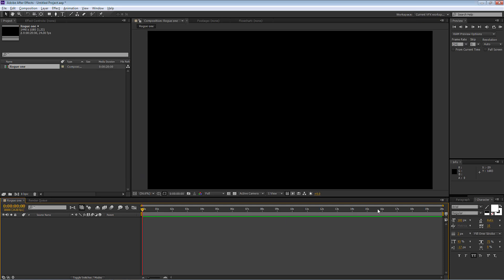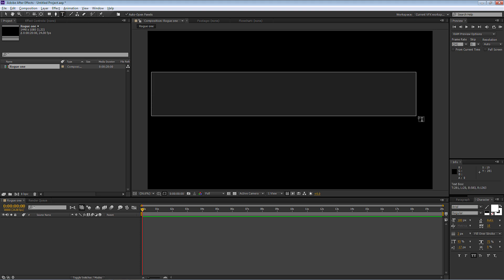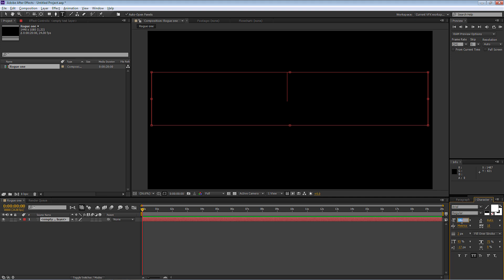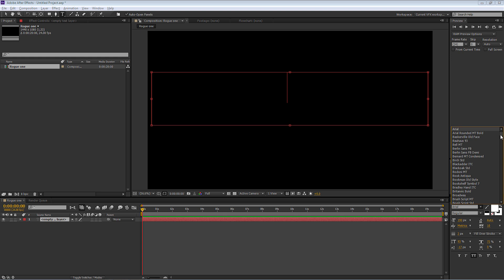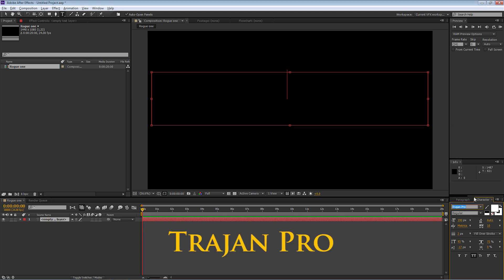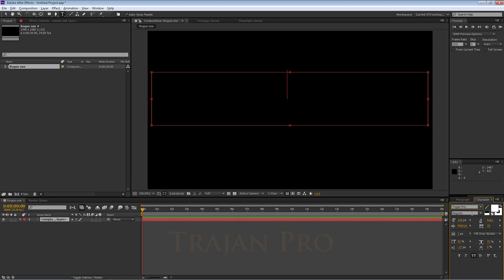The first thing you'll notice is we've got the 20 seconds down on our timeline. The introduction itself for Rogue One actually runs for exactly 10 seconds. The next thing we're going to do is go up to the Text tool, hold the left mouse button down and drag across to where I want to write the text. I'm going to make sure the text size is 190. The font used in the movie is called Trajan Pro, so selecting Trajan Pro at regular, I'm going to type Rogue One.